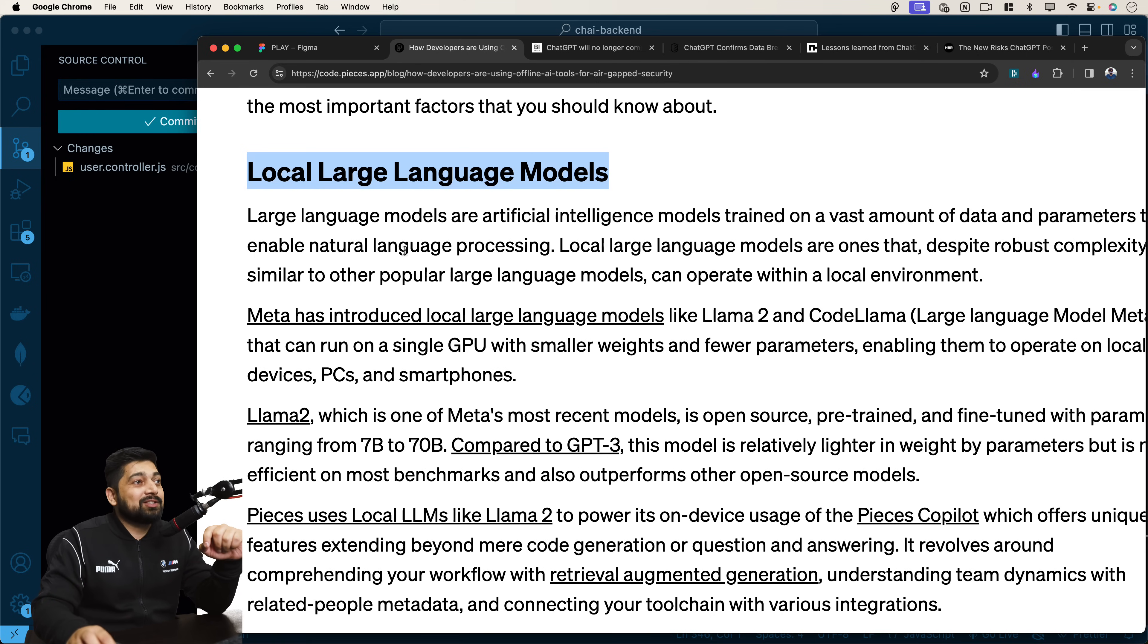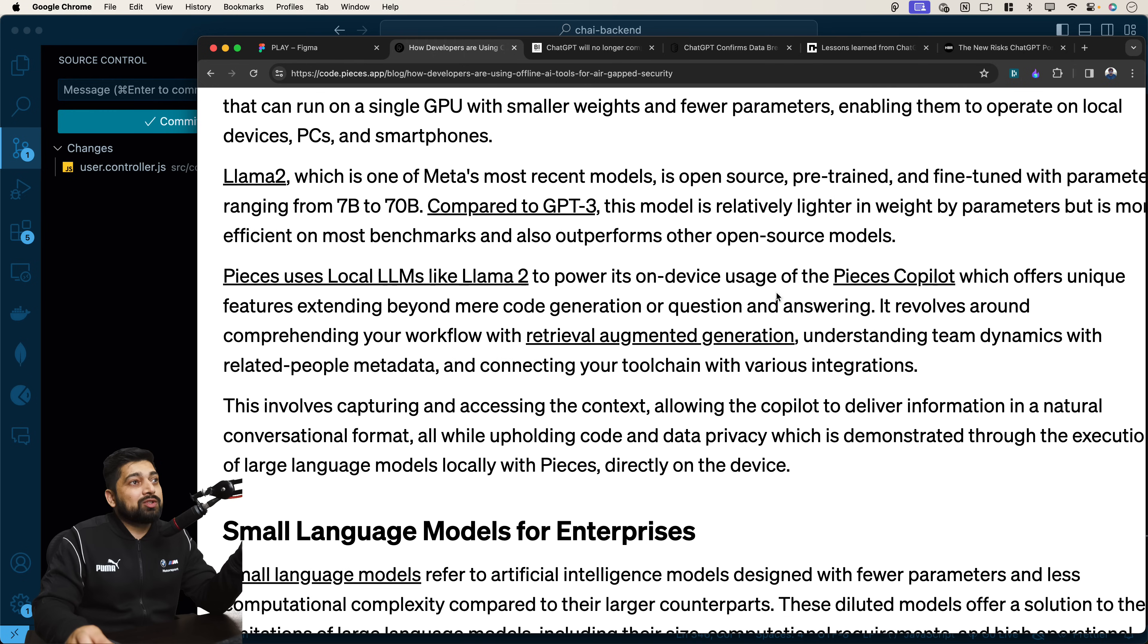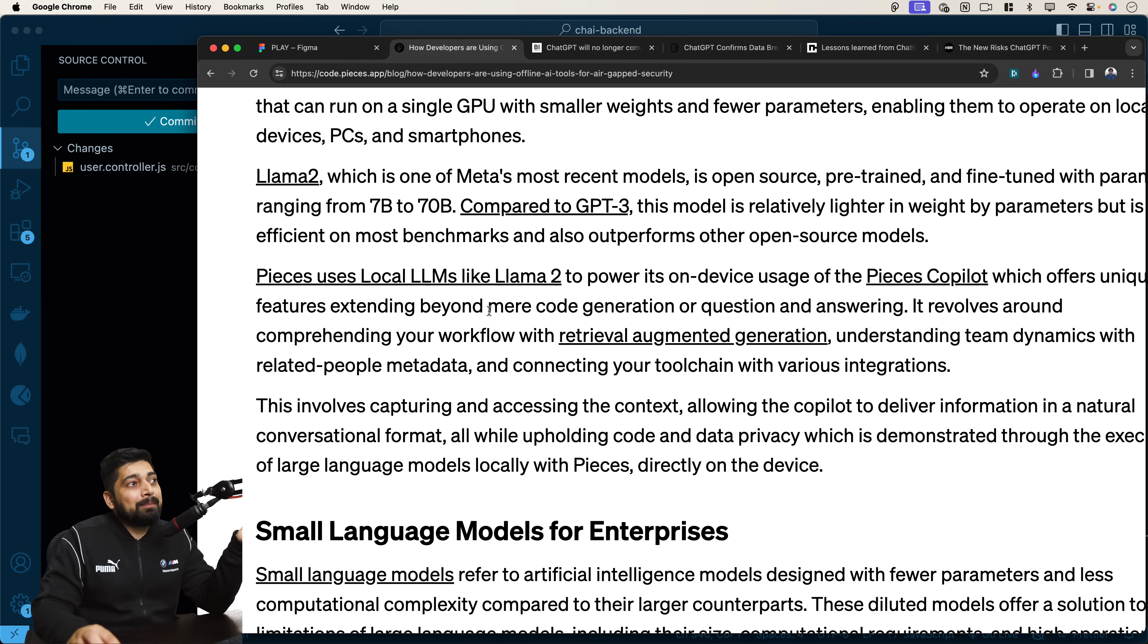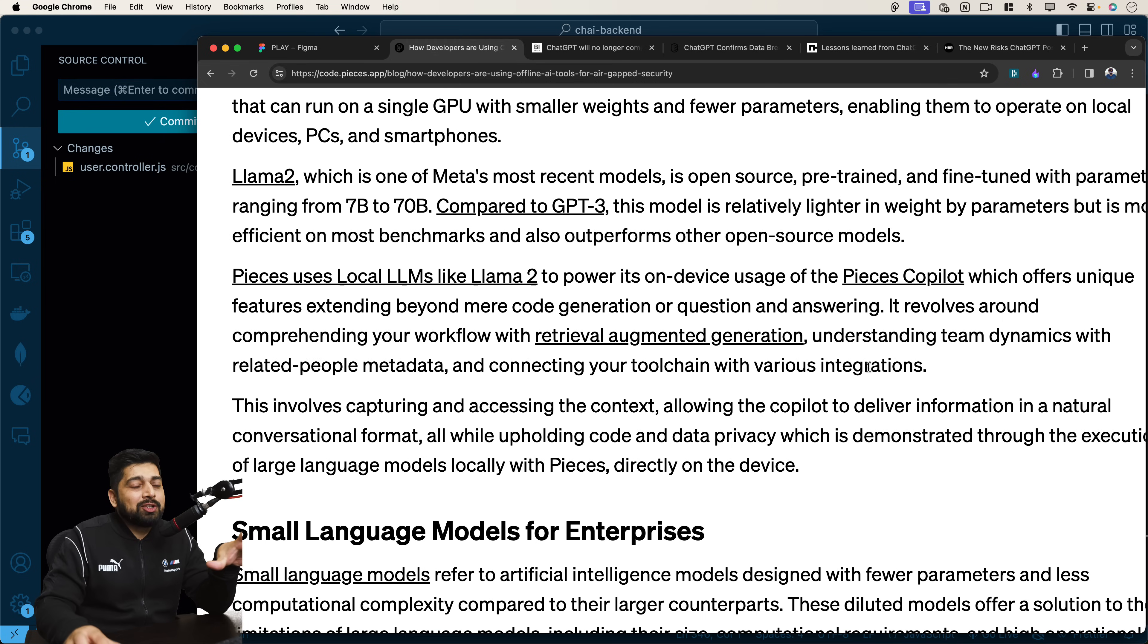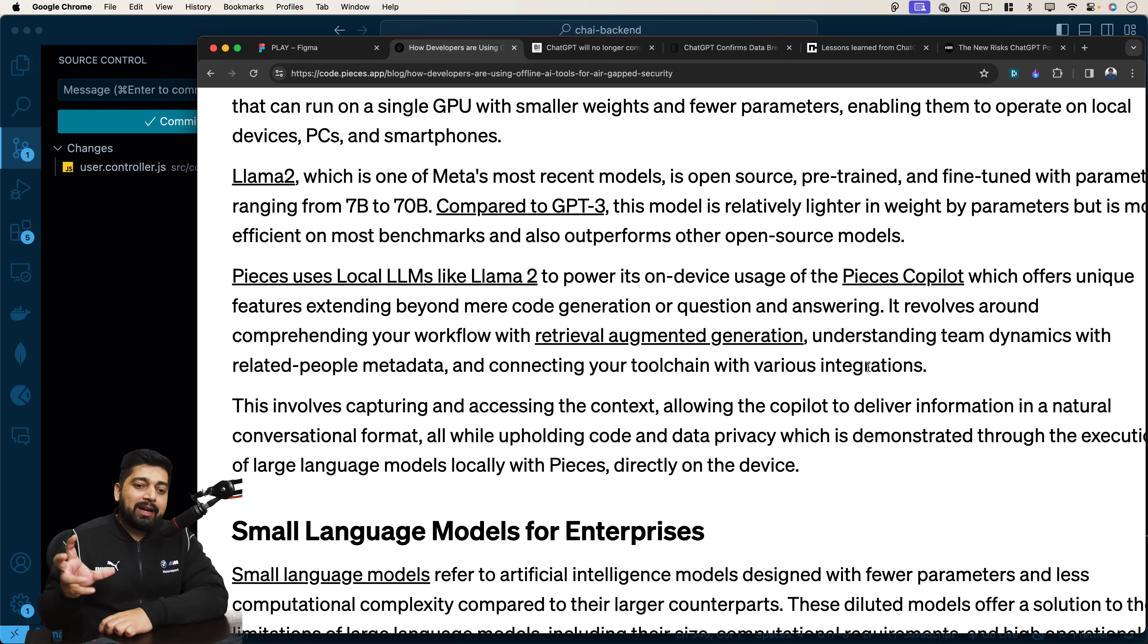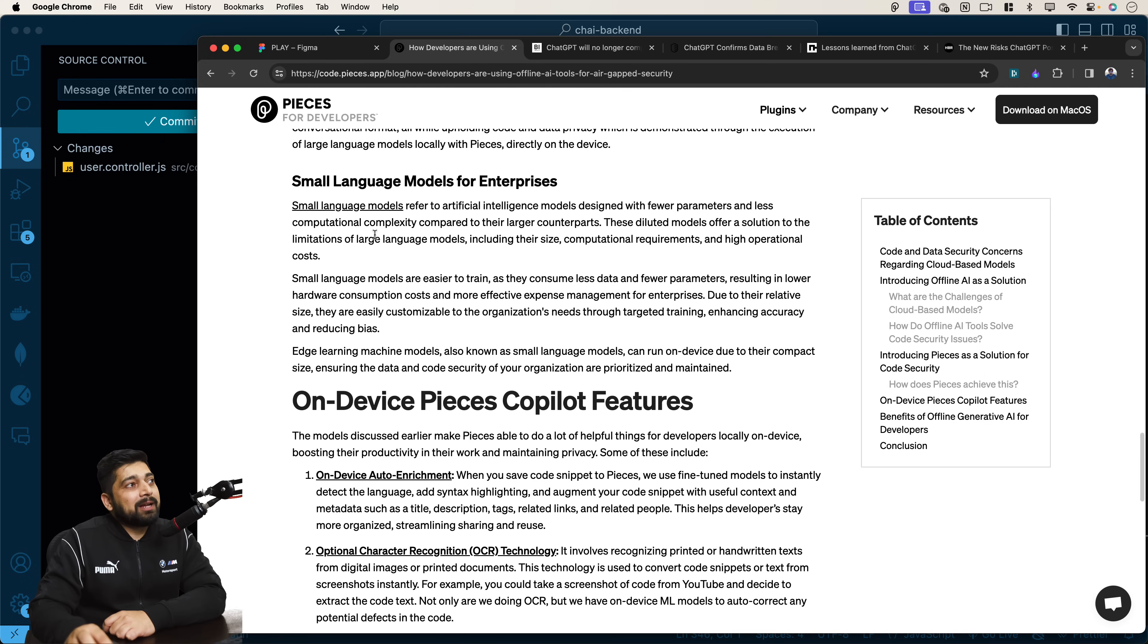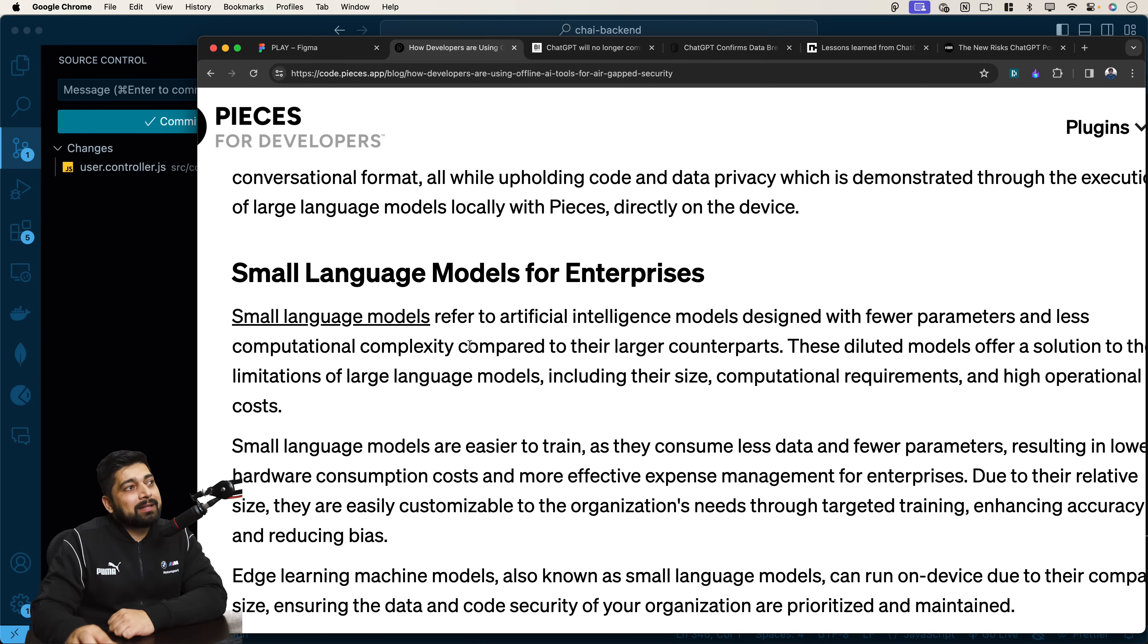So I think corporate people, if you're listening, this is the way to go. Pieces uses a local large language model like Lama 2. This is the way how it goes. To power its on-device usage of the Pieces co-pilot, which offers unique features extending beyond mere code generation or question and answering. It revolves around comprehending your workflow with retrieval augmented generation, understanding team dynamics with the related people metadata and connecting your tool chain. By the way, if you ever try this, just try to give it a code repository locally to Pieces and ask it to understand this code base and give me bullet points. They do it pretty nicely because the whole model is now trained just on your code base. So it's fantastic in that case.